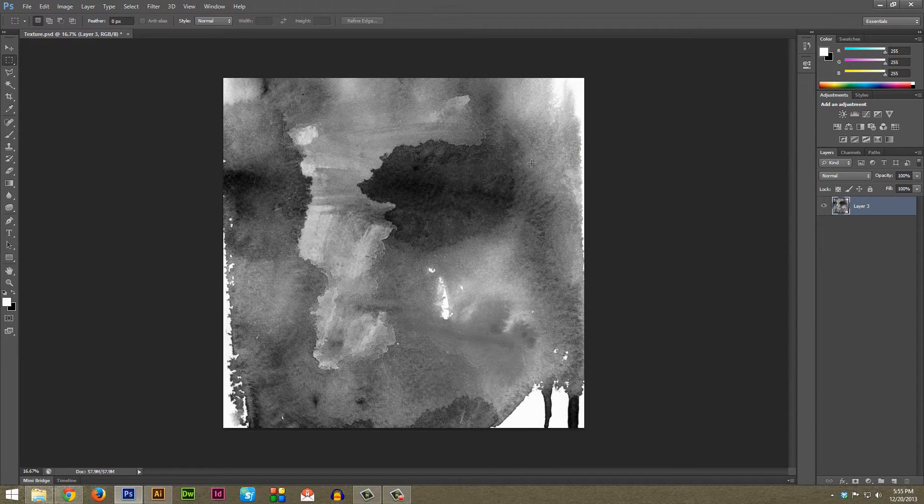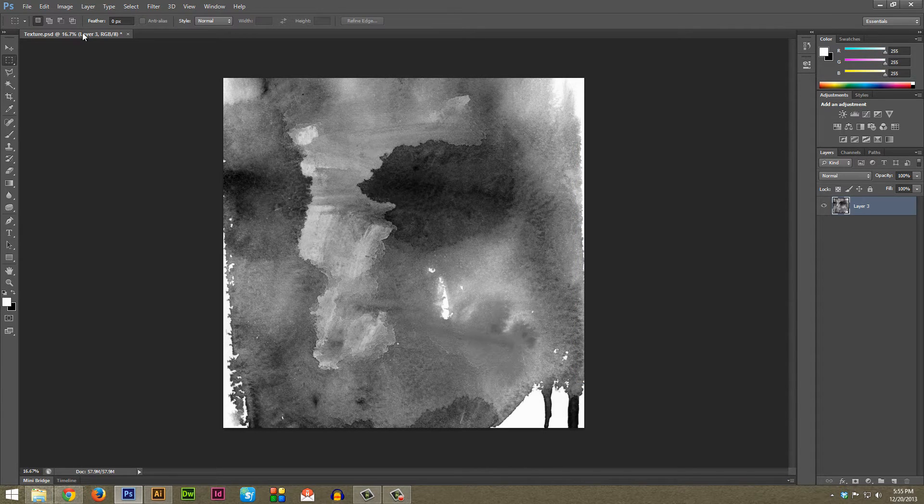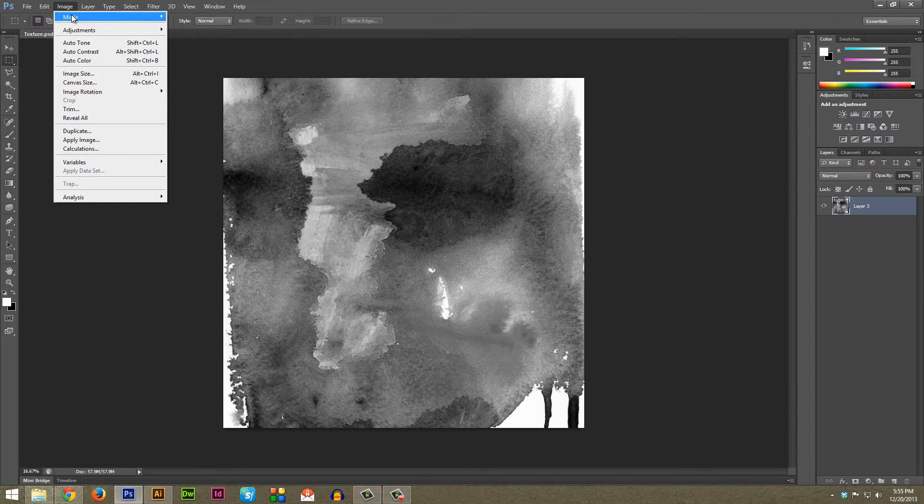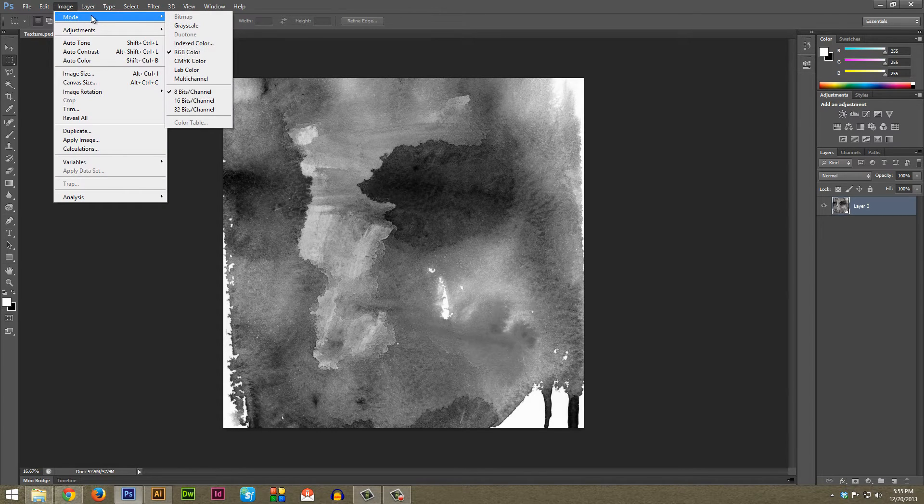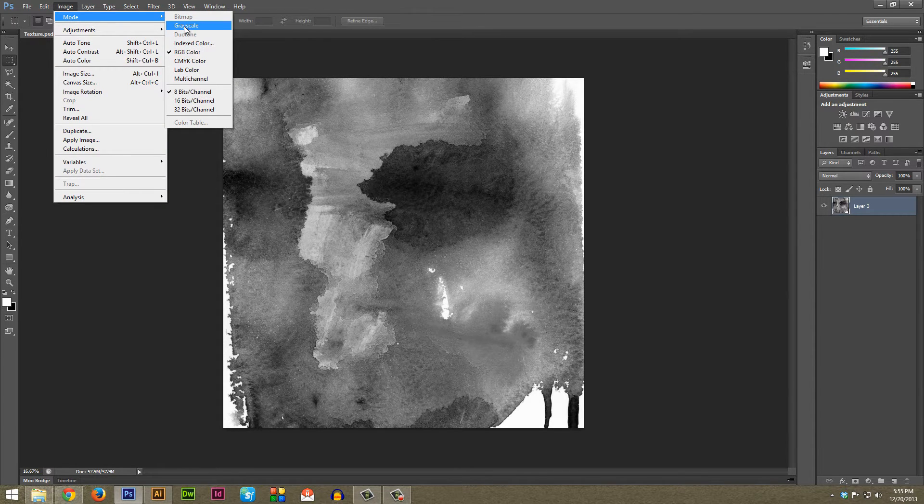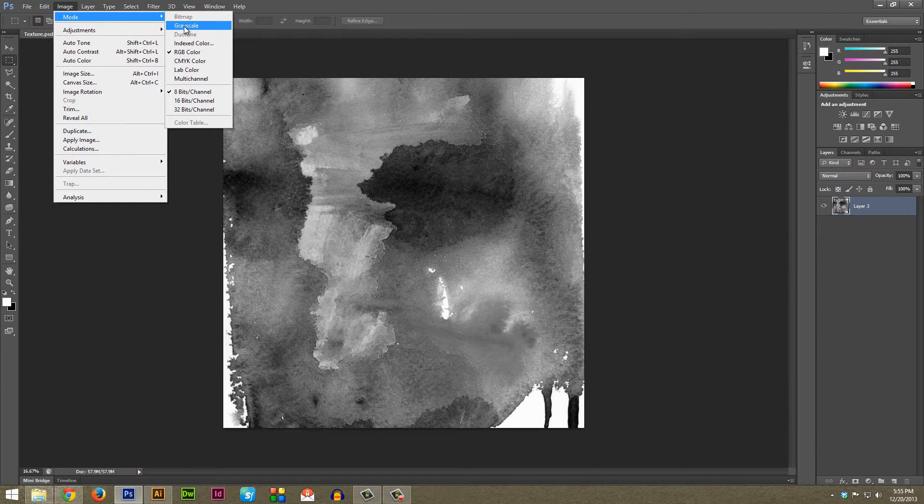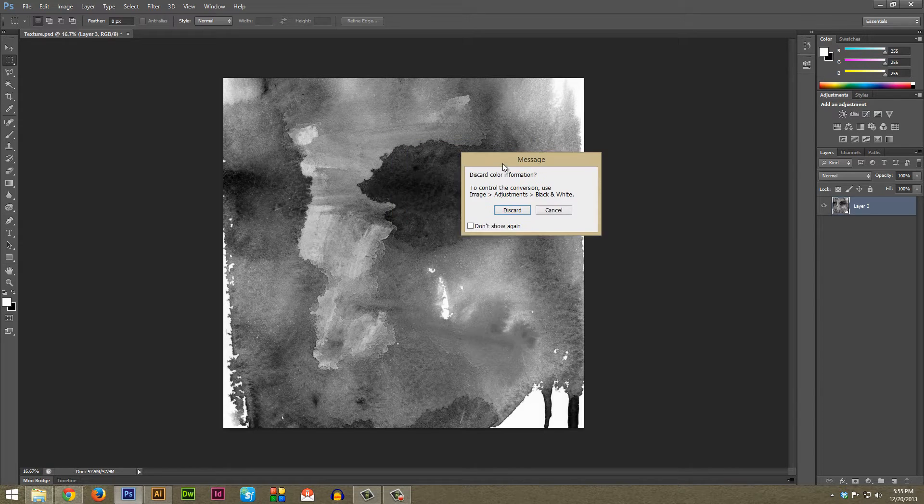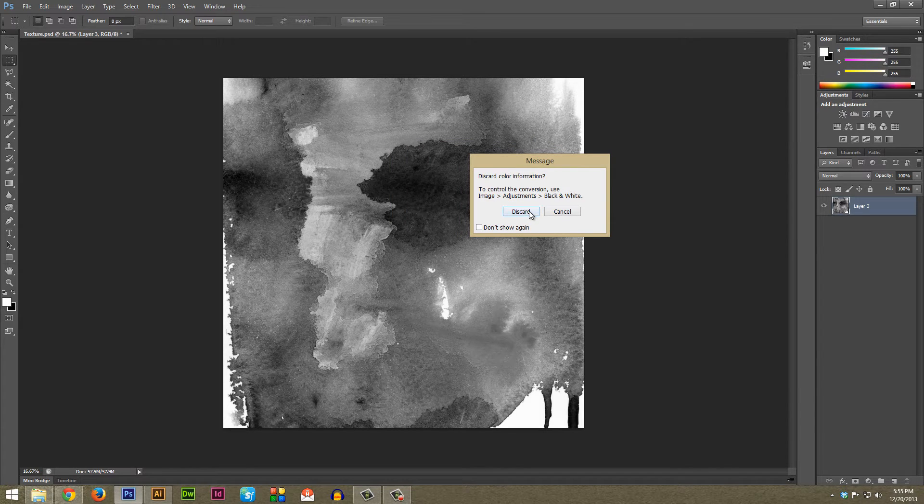So once you do this, once again you're going to go back up to Image and then to Mode and this time to Grayscale. It's going to say do you want to discard the color information, go ahead and do that.